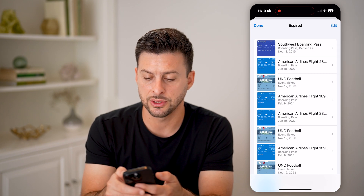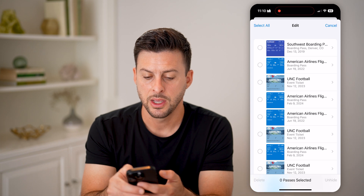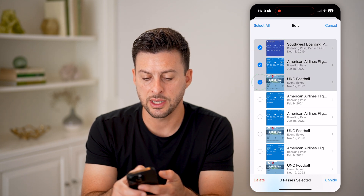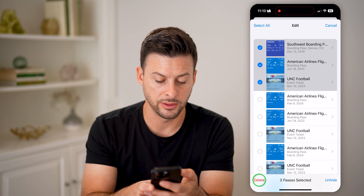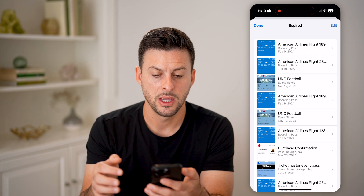Another option you have is to tap 'Edit' at the very top right, and then on any of these, you can tap one or multiple different ones and hit Delete and continue.